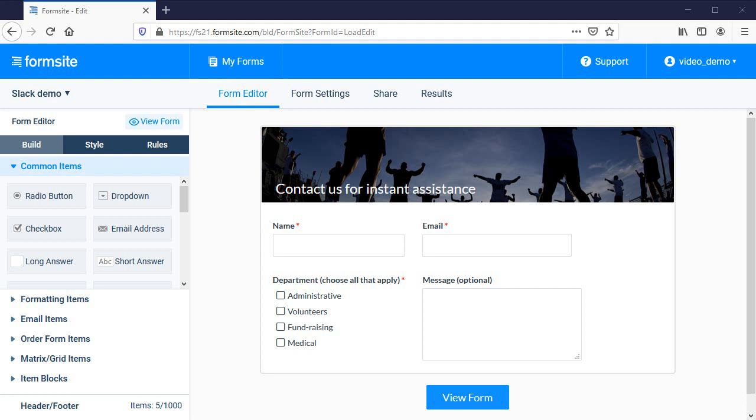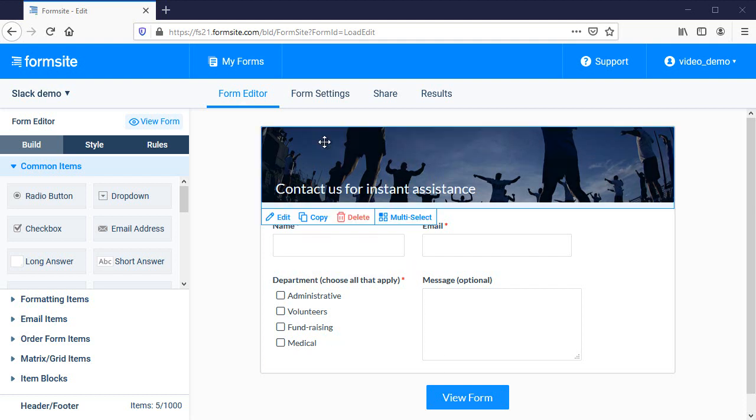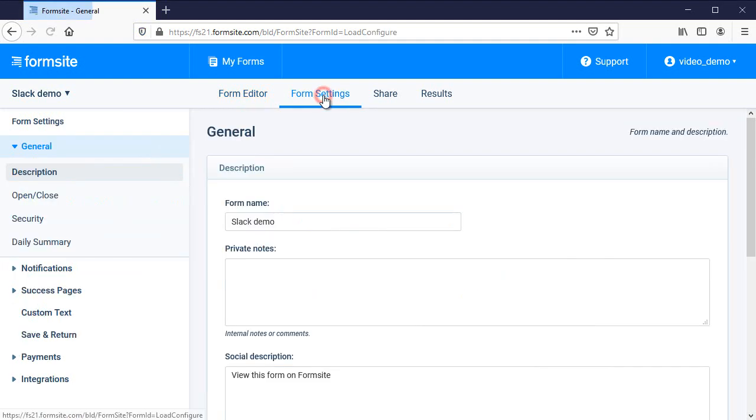After my form is made, I can set up the Slack integration on the Form Settings, Integrations, Slack page.